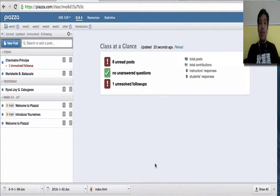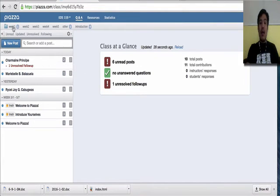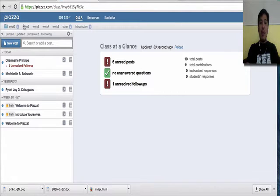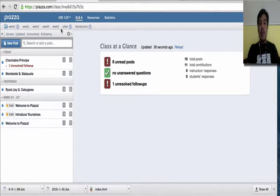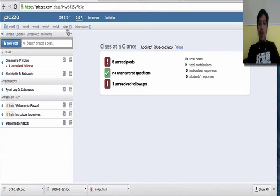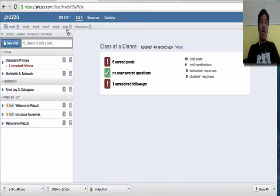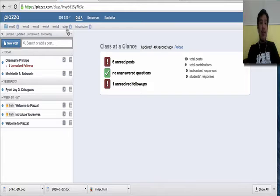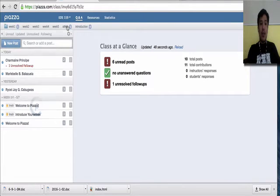What is important here is looking at the categories or folders above. As you can see, there's week one, two, three, four, five, up to ten. You'll be able to see that later. If you want to ask something that doesn't belong in any of the weeks or activities, you can click Others.